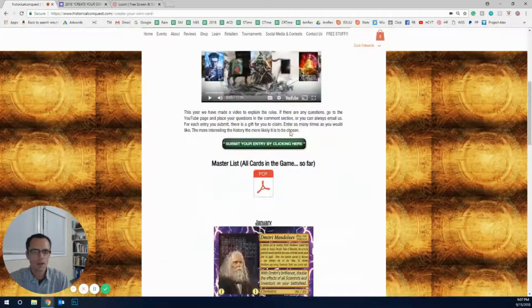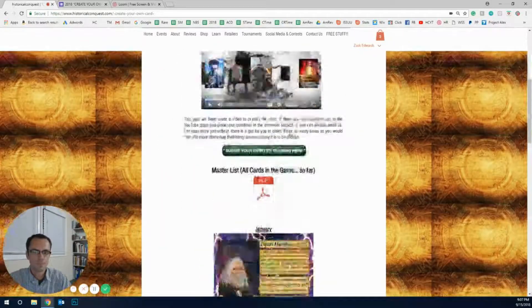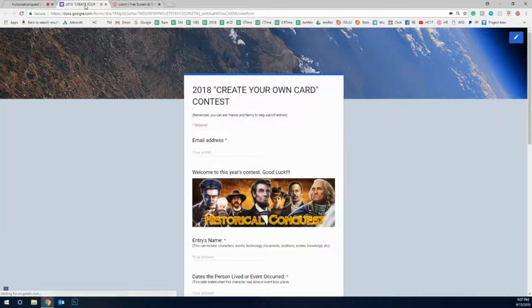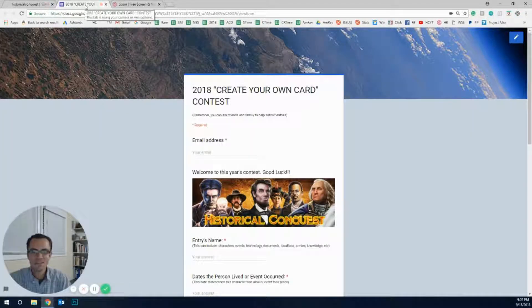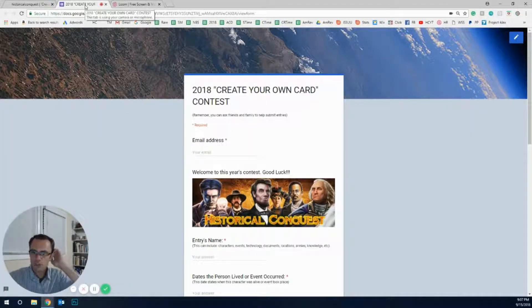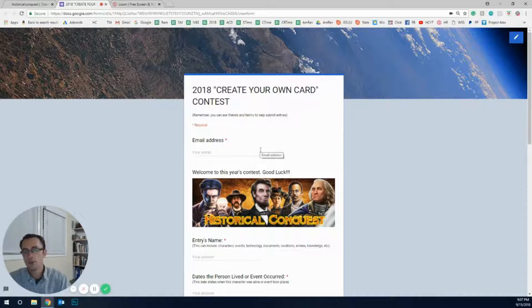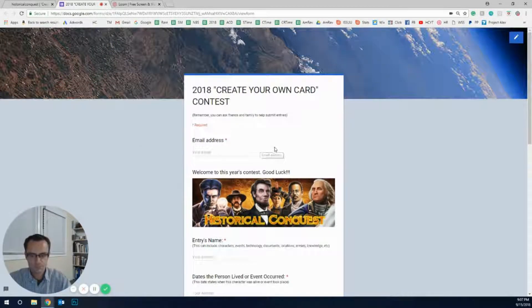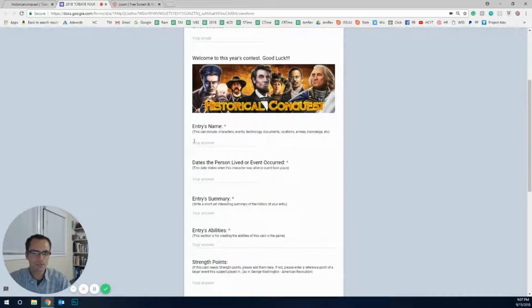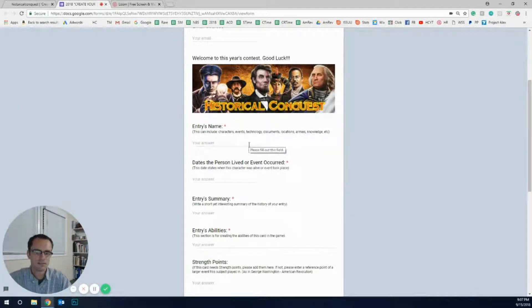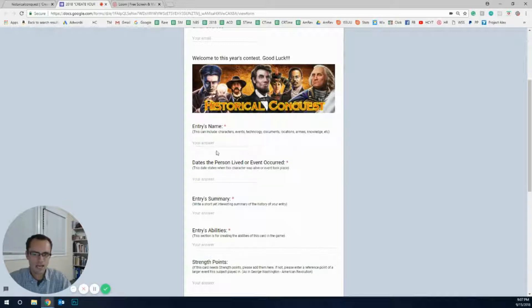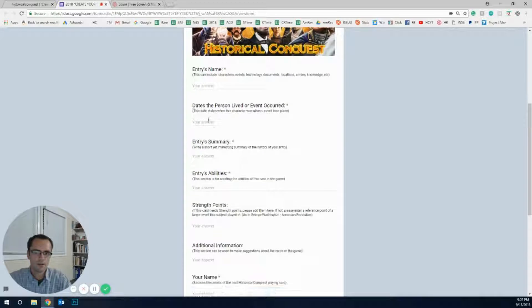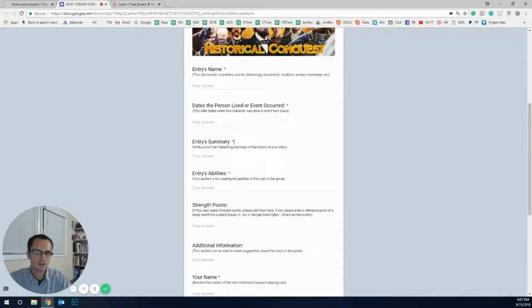So now that it's loaded up, this is the contest right here. This is where you put your entries. We need your email address, we need to be able to contact you afterwards. Then the entry's name, any character, person, place, whatever.